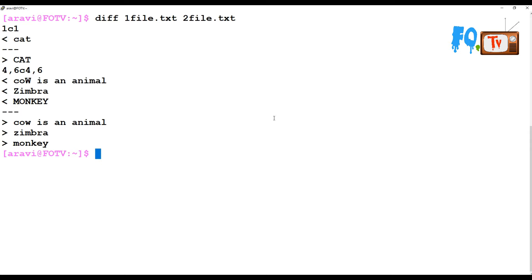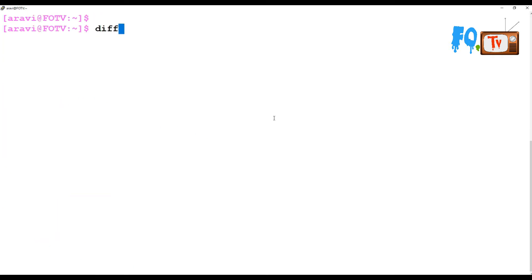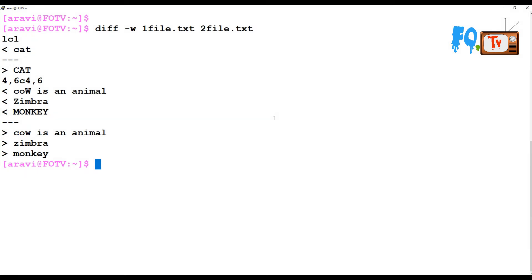If you use the -b option, it provides the same output but ignores some spaces. You can also use the -W option, which ignores spaces more broadly — whether you have one space or two spaces between words, that doesn't matter. Using -b or -W will ignore space differences between lines.